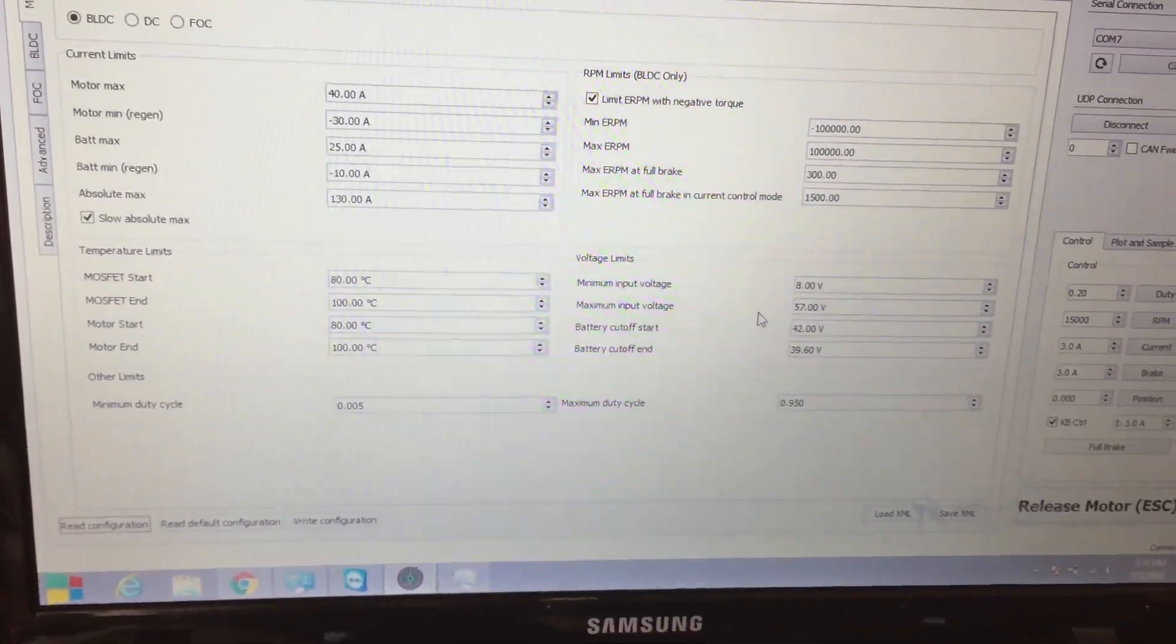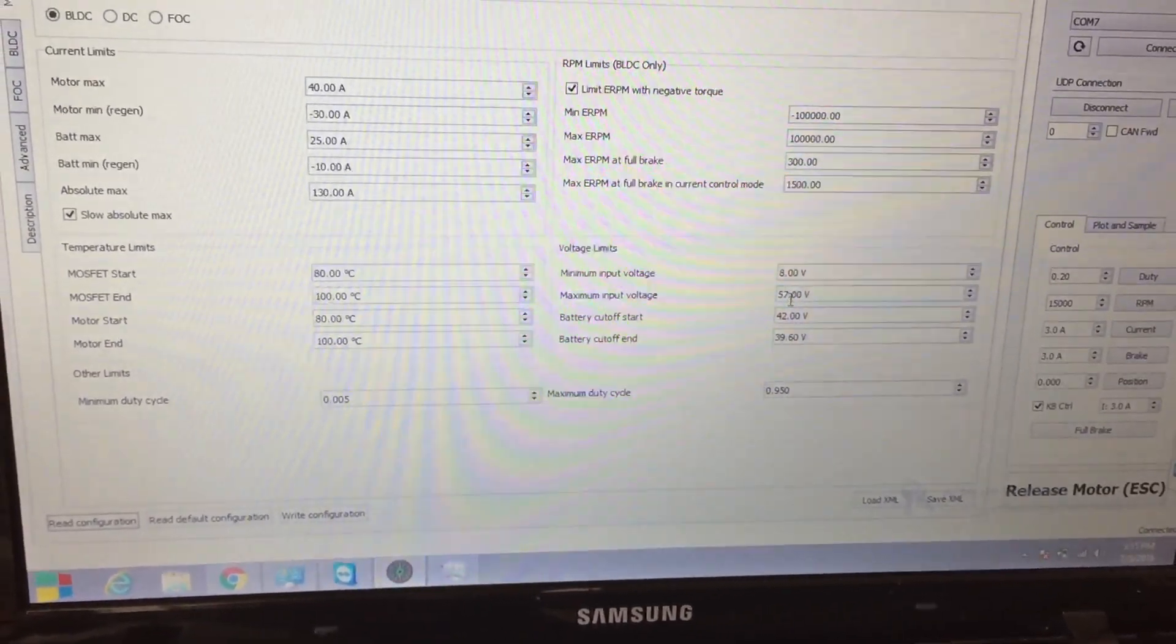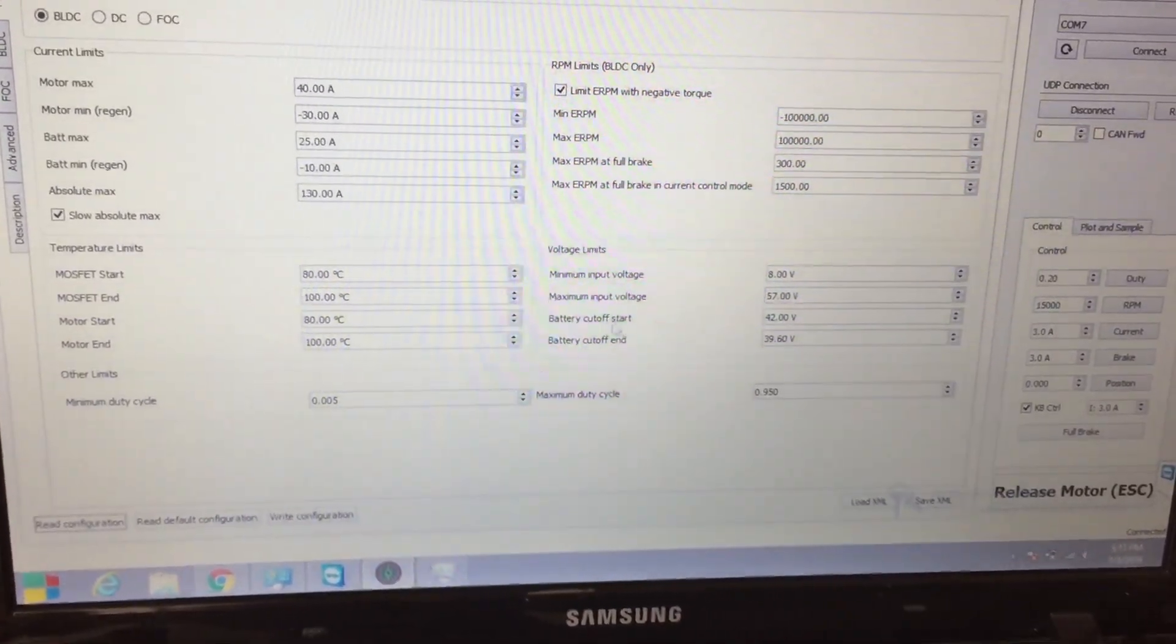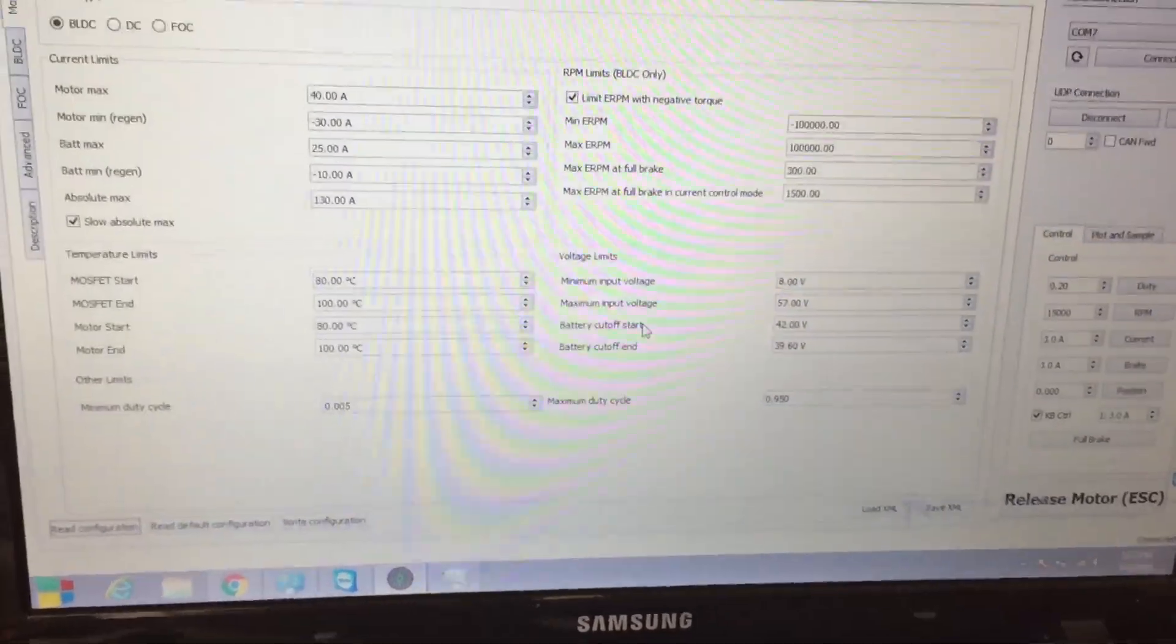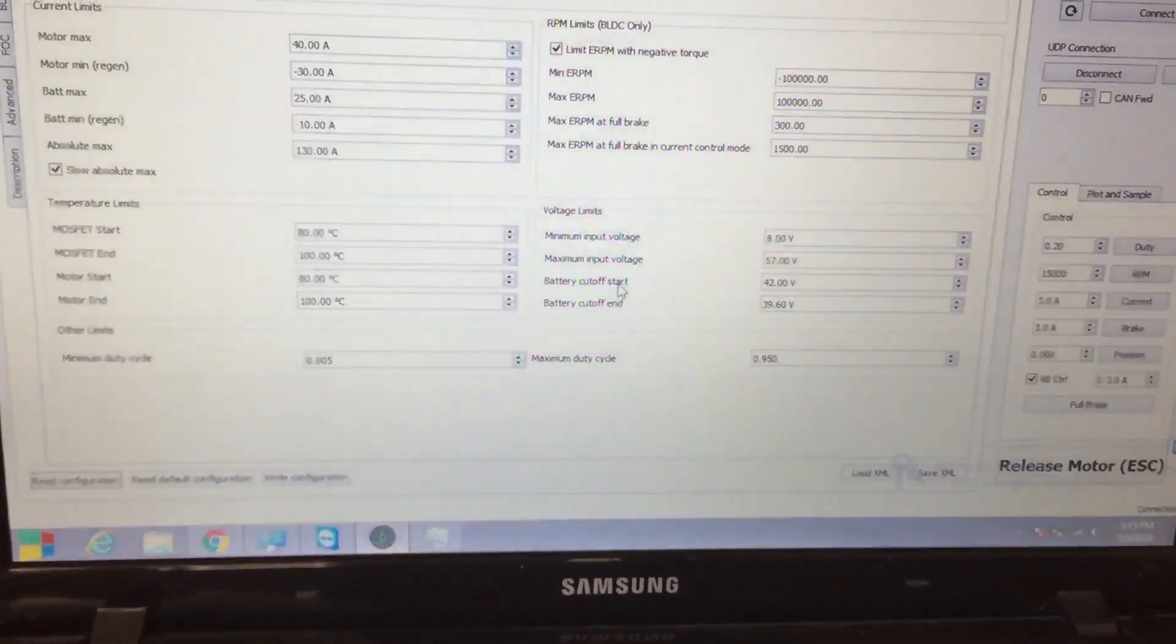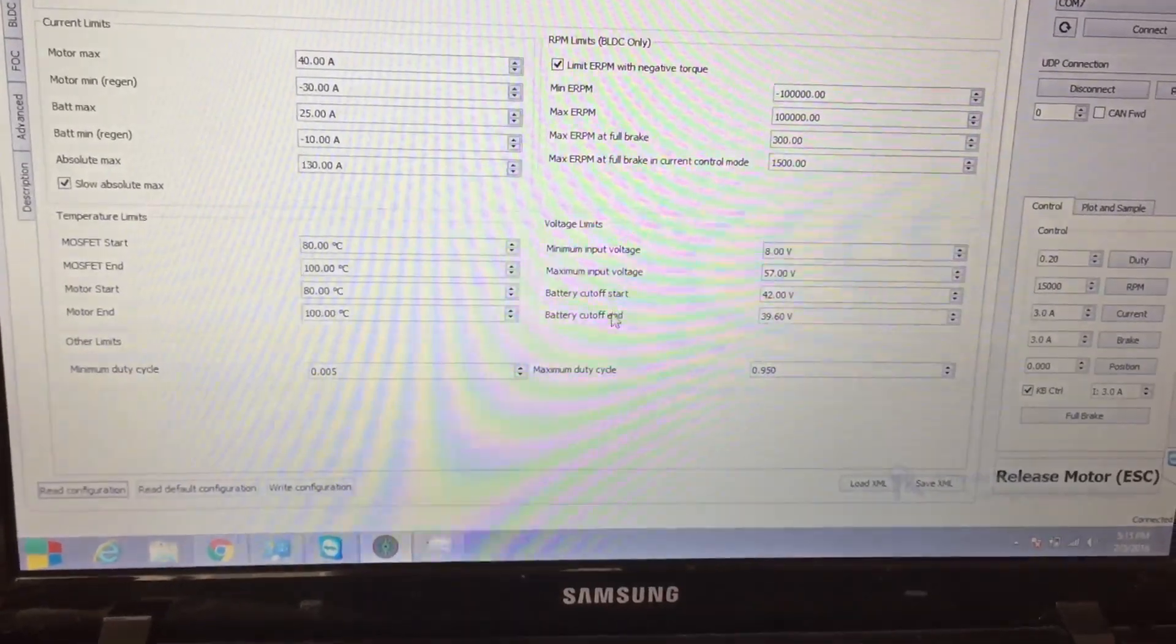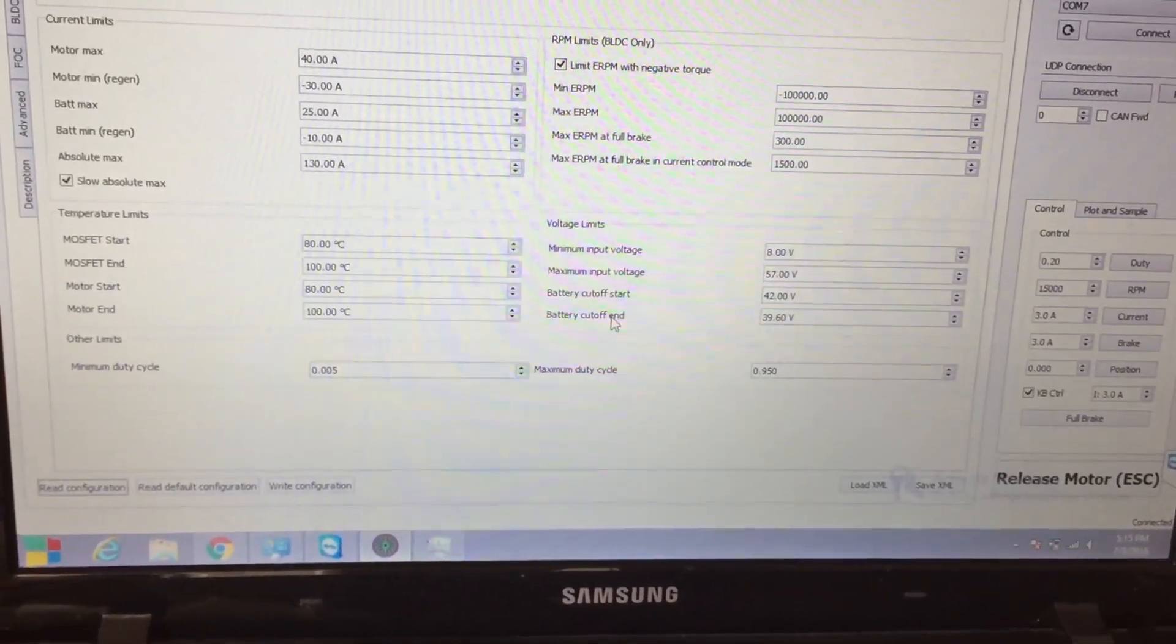What you probably do want to change - minimum and maximum is okay because typically 12S is the max we use for electric skateboards. What you do want to change is battery cutoff start. For depending on how many cells that you have for your setup you want to do 3.5 volts for battery cutoff start and for battery cutoff end it's going to be 3.2, 3.3.